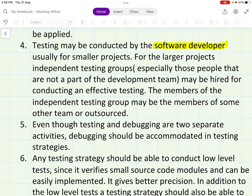Members of the independent testing group may be from another team or may be outsourced. For example, like college exams where checking is done internally, university exam papers are sent outside, and for board exams papers are sent even further outside — so someone from outside comes in to intervene and conduct effective testing.